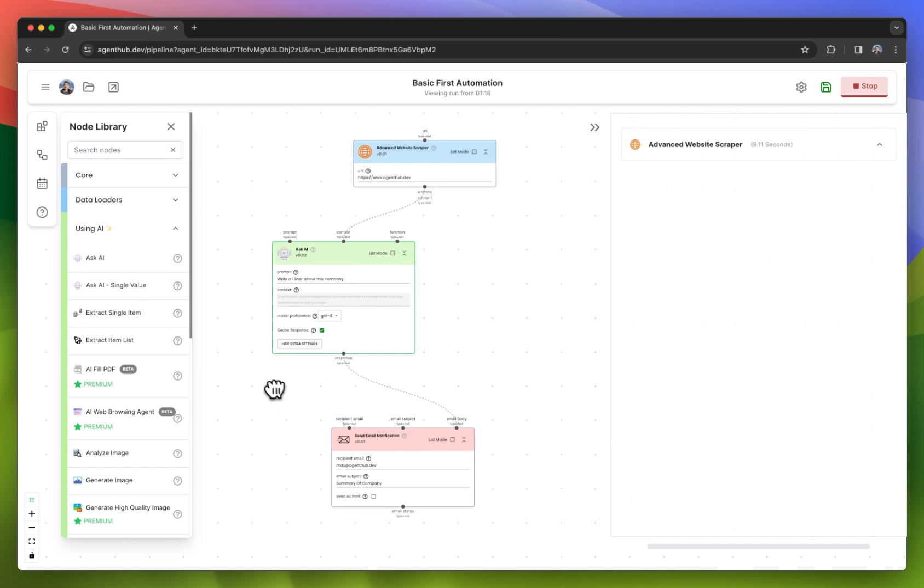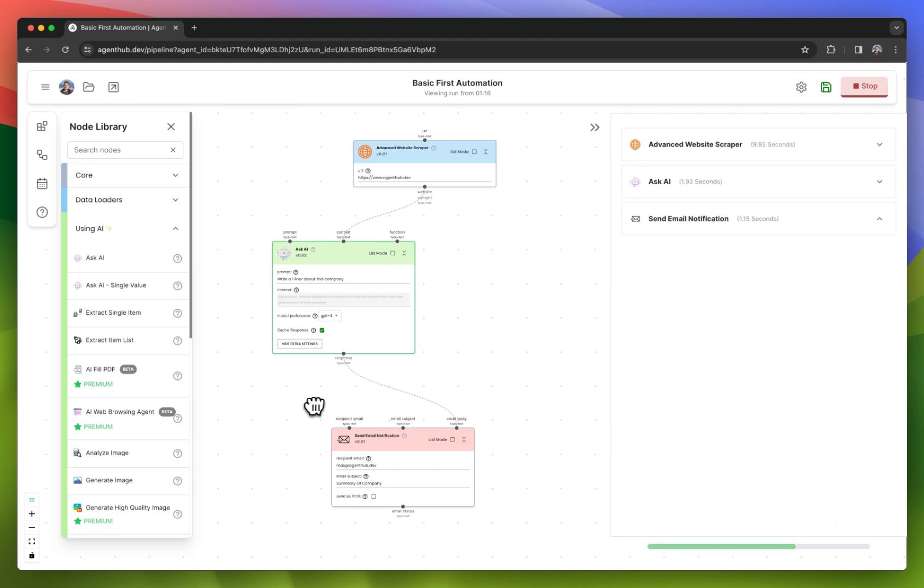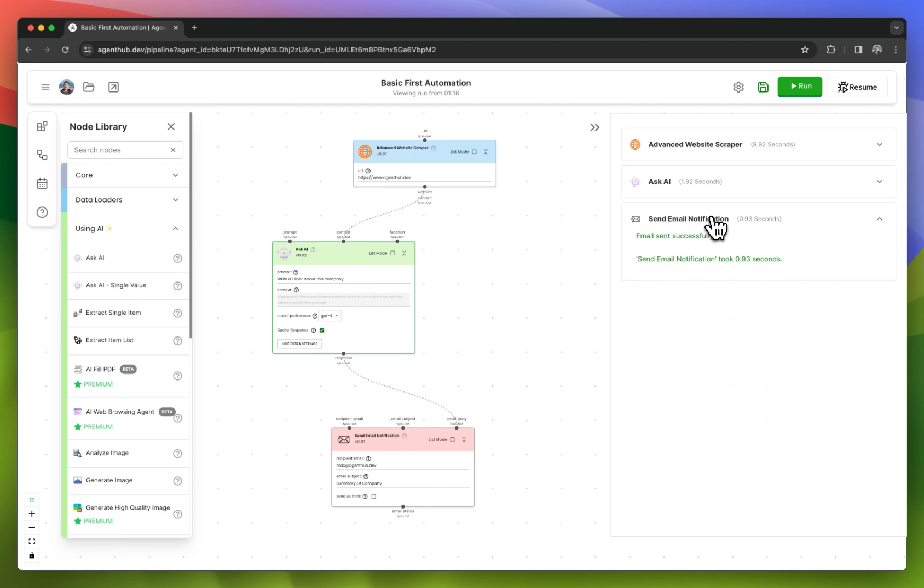Obviously, this is quite a simple workflow, but it does follow the general pattern that all AgentHub workflows follow. My phone just buzzed, and I have the email in my inbox.